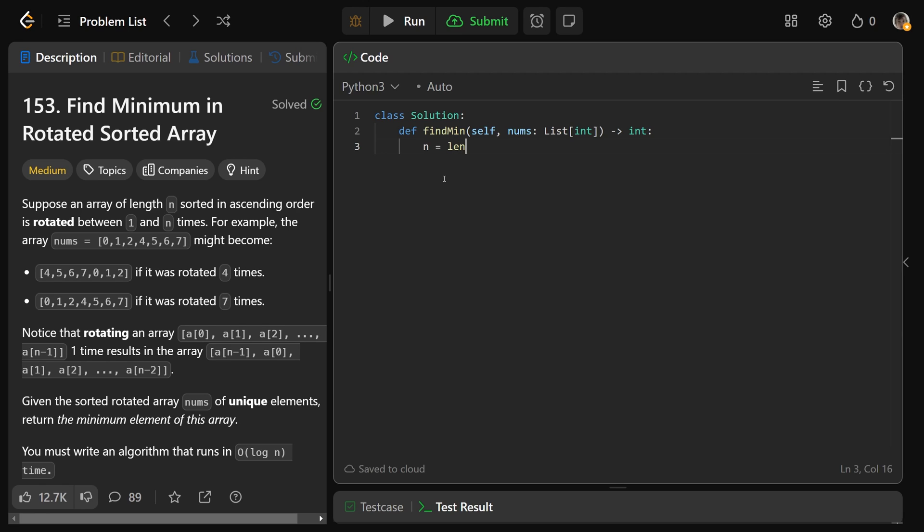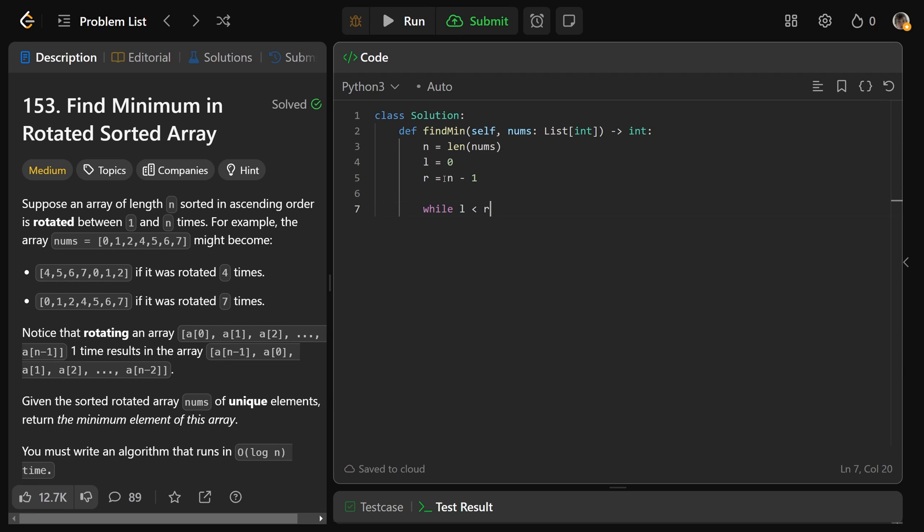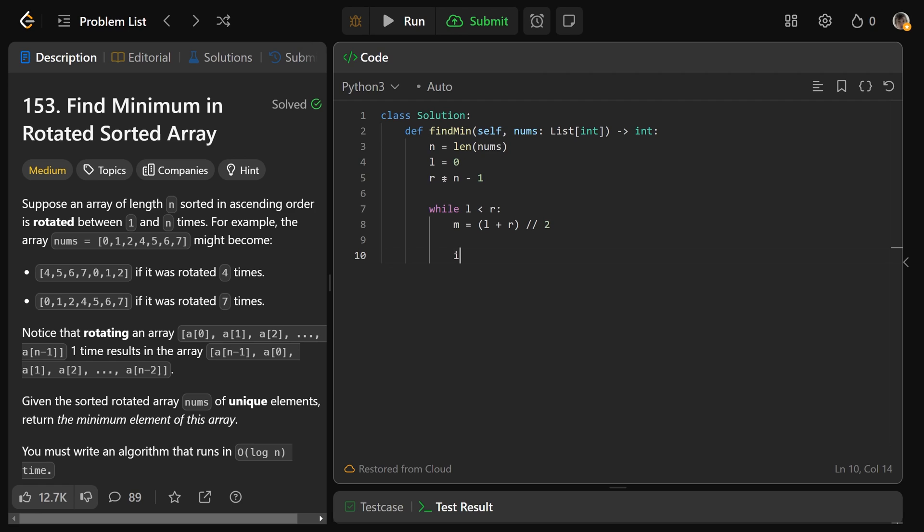So we set N equal to the length of the numbers. So we can start our binary search with L is equal to zero, and R is equal to the last index, which is N minus one. Now we want to run this, as we said, while L is less than R. So when they're equal to each other, we want to escape. And actually both L and R are located at the minimum. We get our middle value, which is L plus R integer division by two to get the middle index. And then we just keep asking the question,